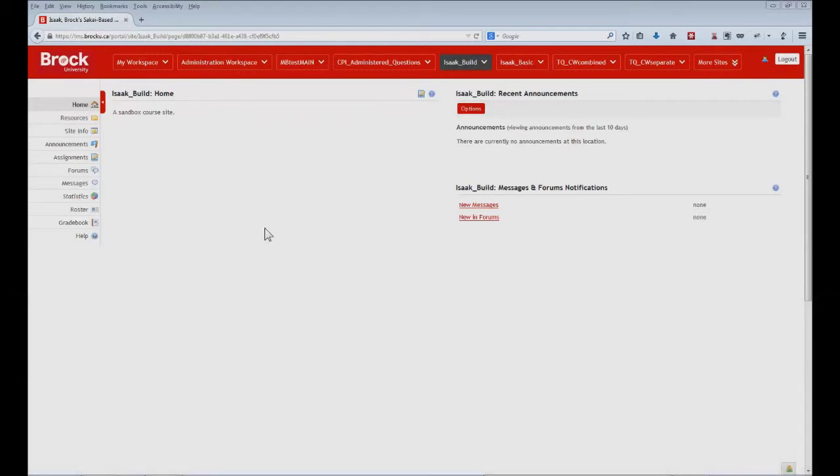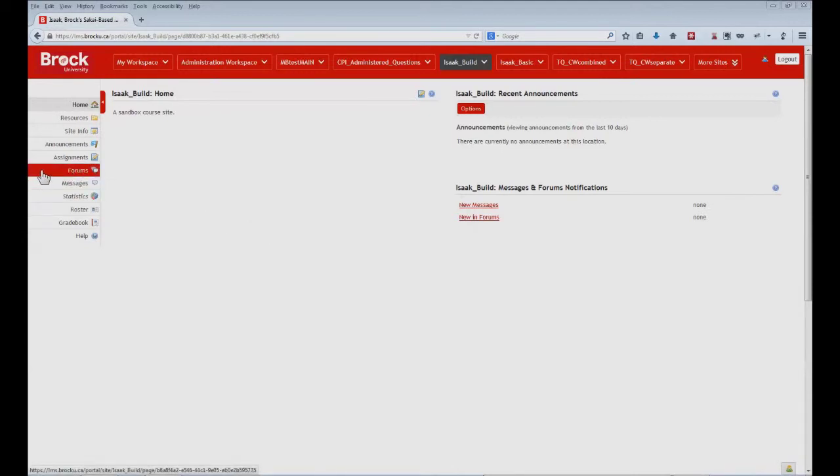Note that the forums tool is not a default tool within Isaac Sakai, and it thus must first be enabled when you gain access to your new course website. As you can see, that's already been done in this course site, so let's take a look.